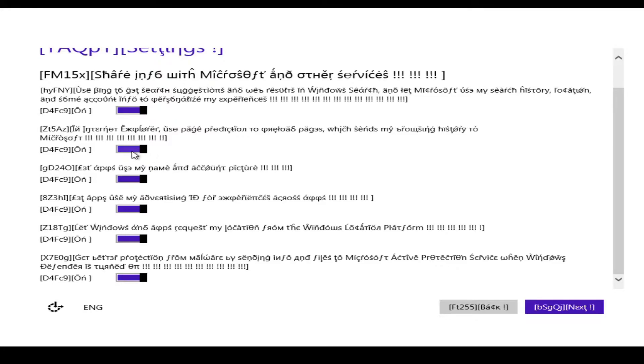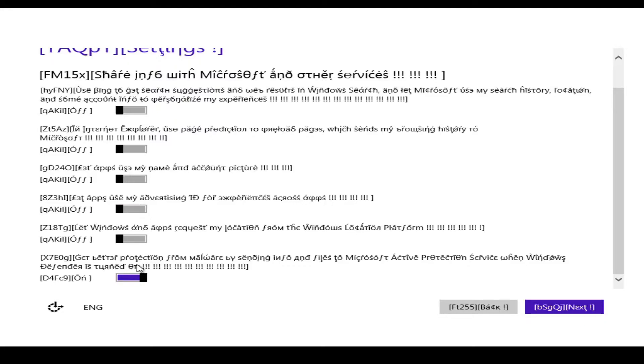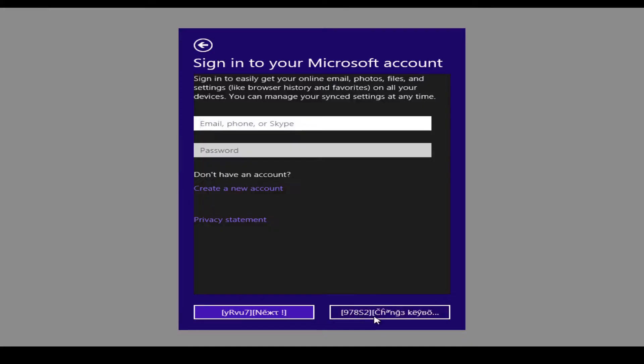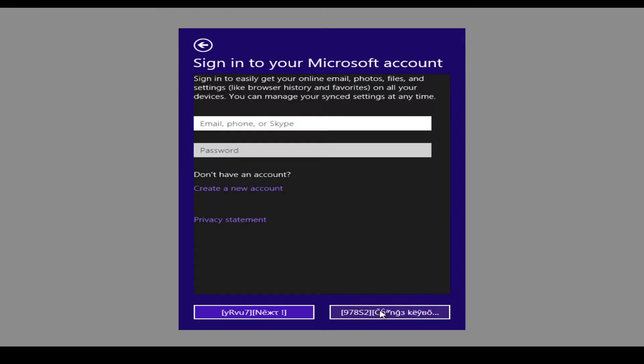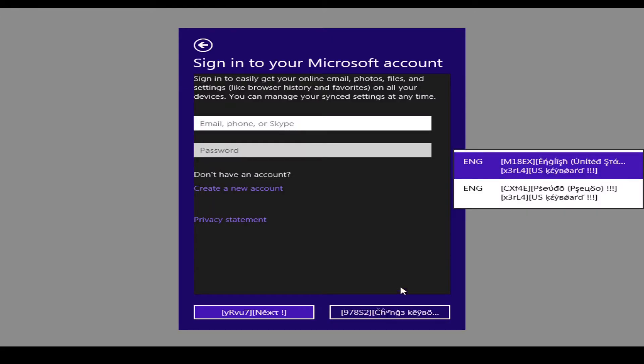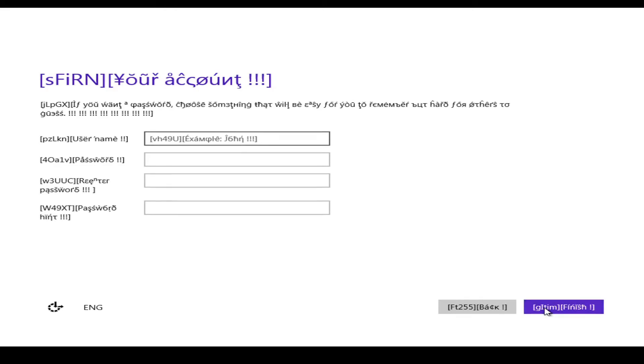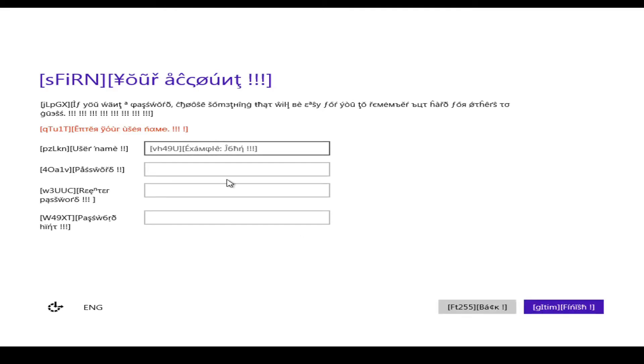No, no, no, no. Let's just create a local account. John. We are setting up things for you.